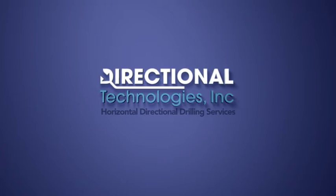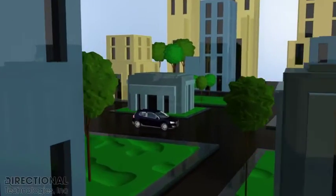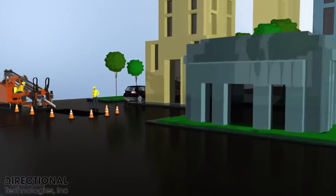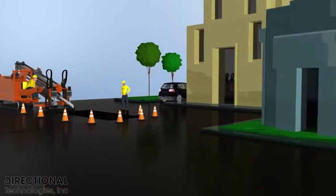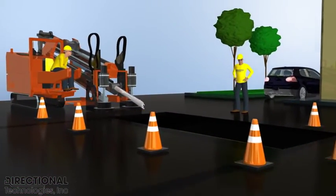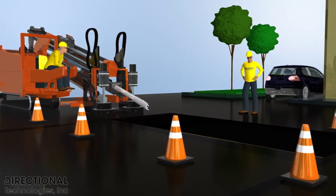Directional drilling is used to install conduits under obstacles such as roads, buildings, and wetlands. As demonstrated in this video, conduits such as water, sewer, fiber, electric, and gas can be installed under very busy intersections without disruption of traffic.